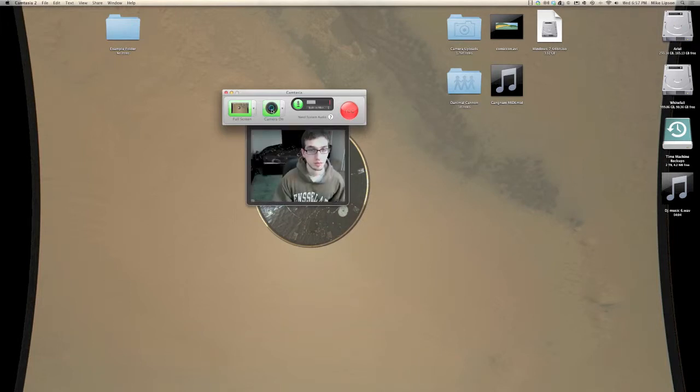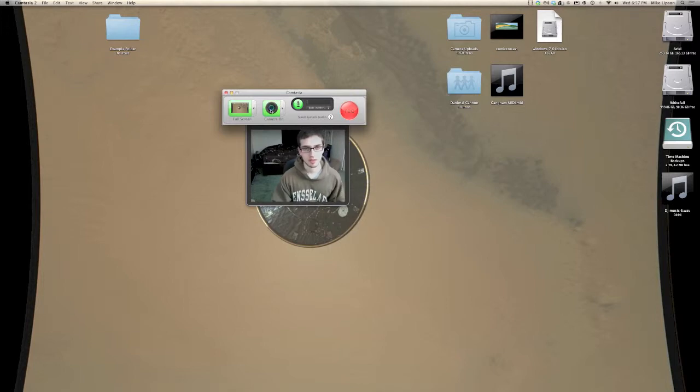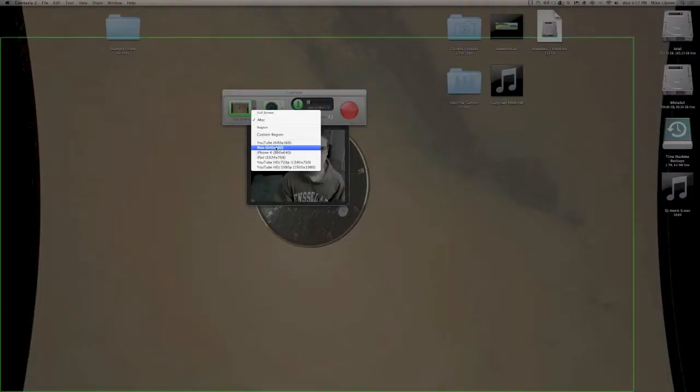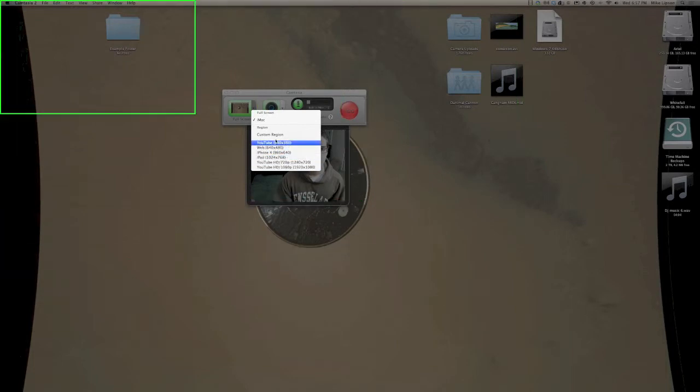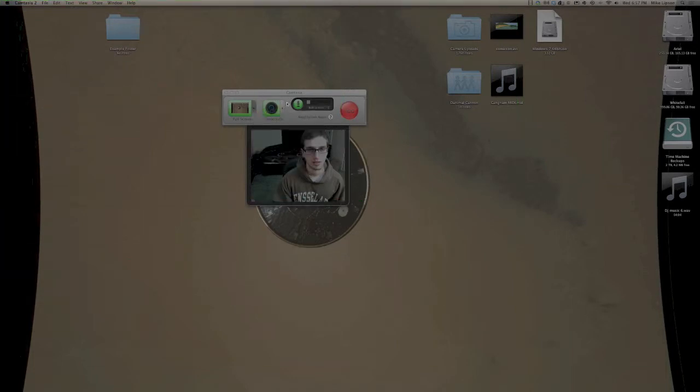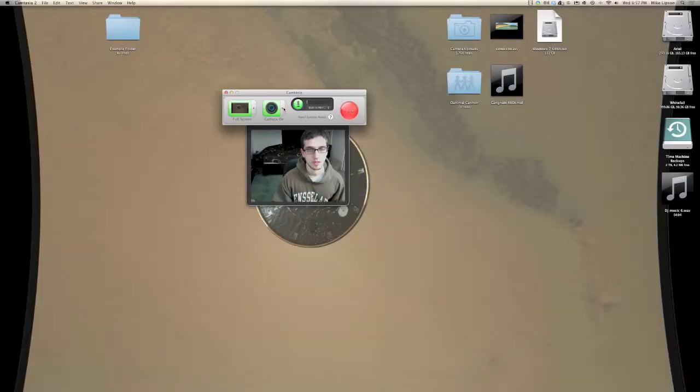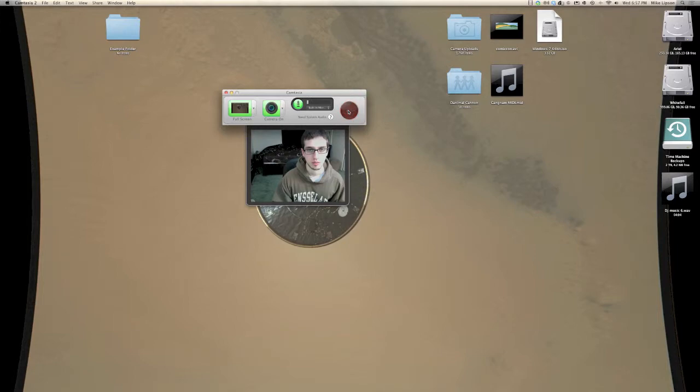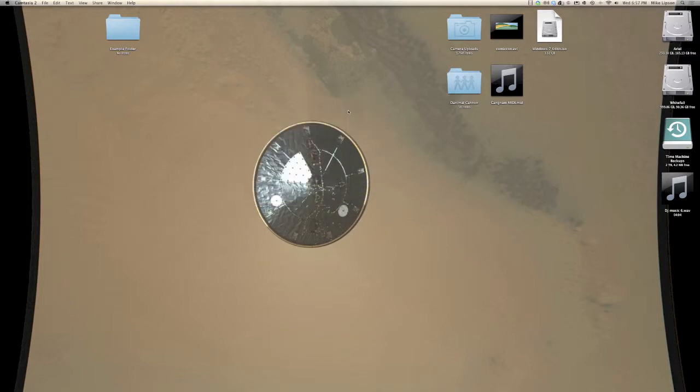And that's pretty much it as far as options go. All the other options happen in post, with the exception of being able to choose what size you want to record, things like that. But it's really just camera and screen. And then we can choose the sound source, and we can hit record, and we're off to the races.